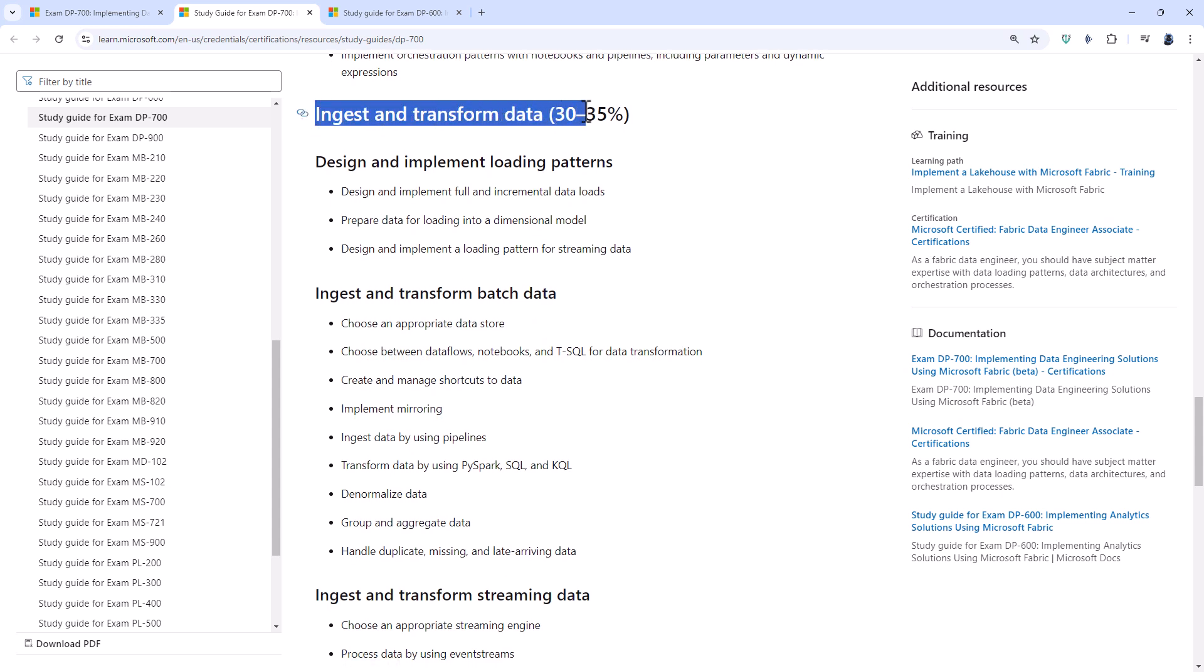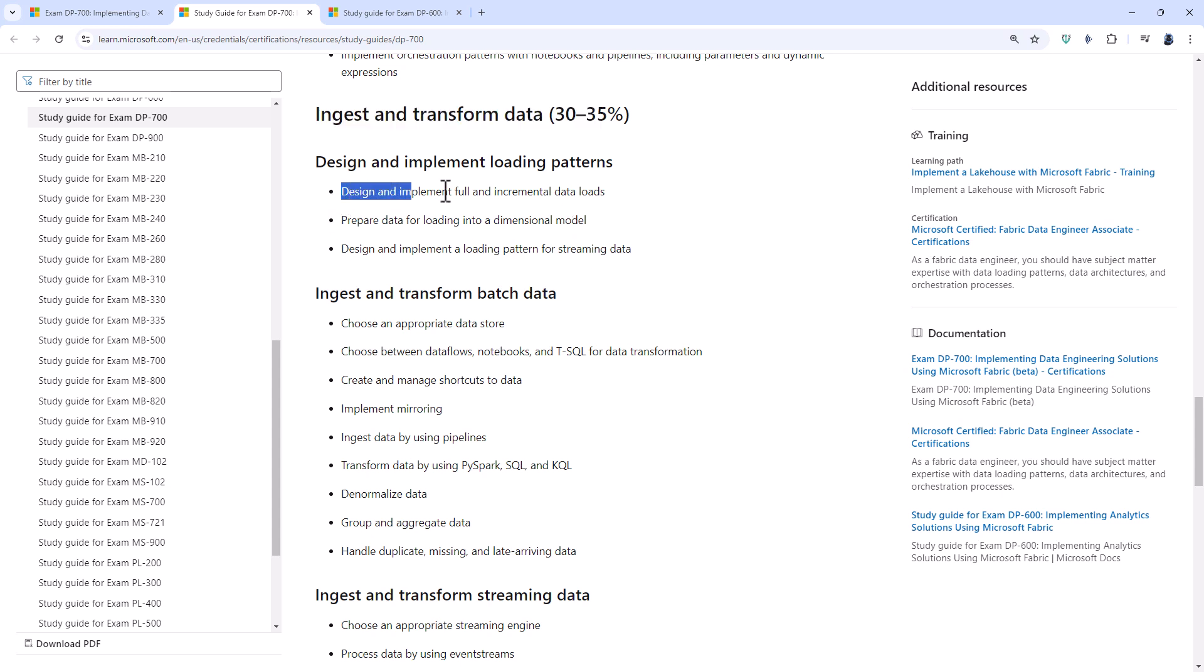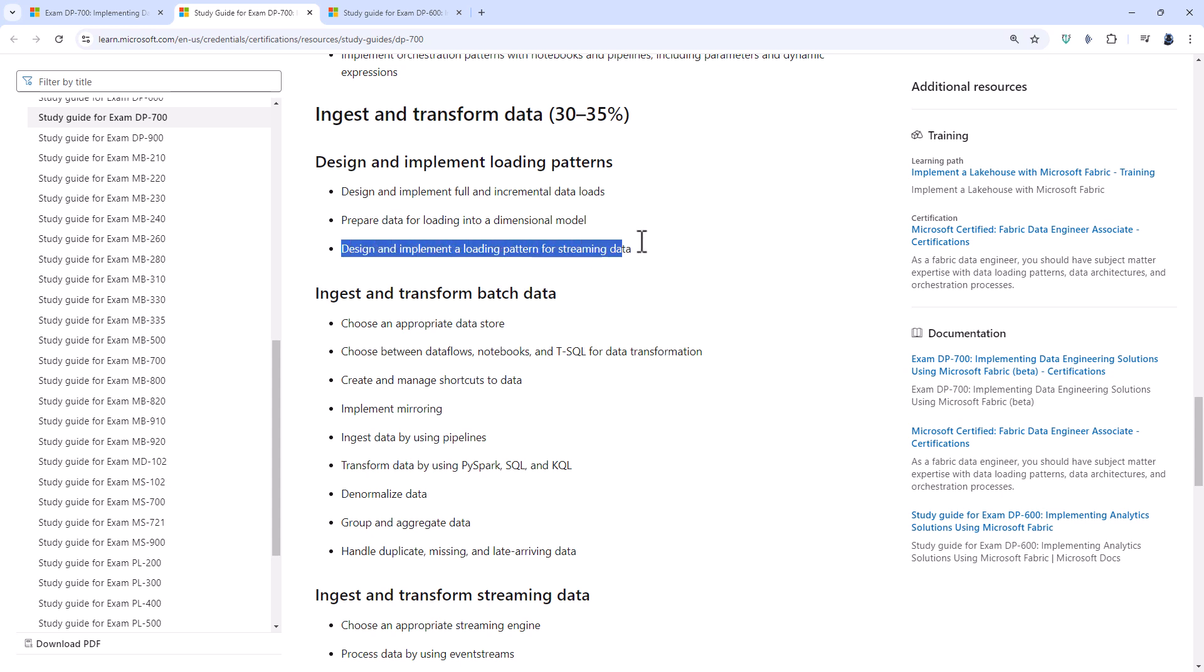The next part of the DP-700, ingest and transform data, is partly included in the DP-600. So design and implement full and incremental data loads and prepare data for loading interdimensional model has been taken from the old DP-600. And by the old DP-600, I mean the DP-600 up to November the 14th, 2024. However, design and implement a loading pattern for streaming data is new.